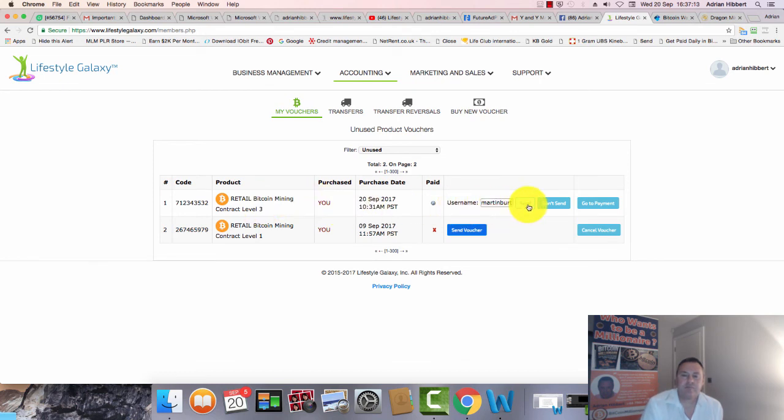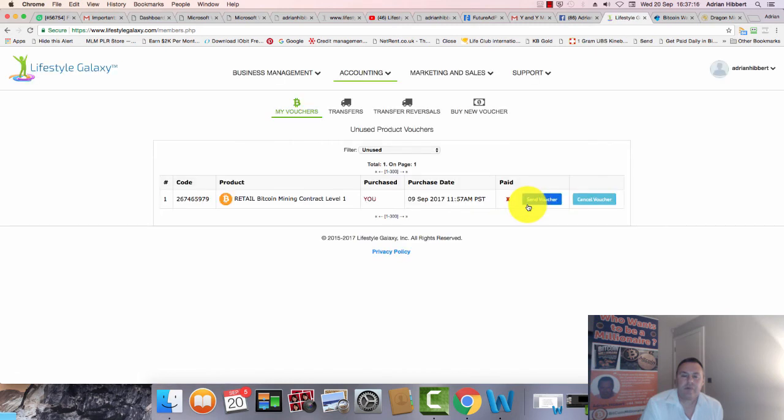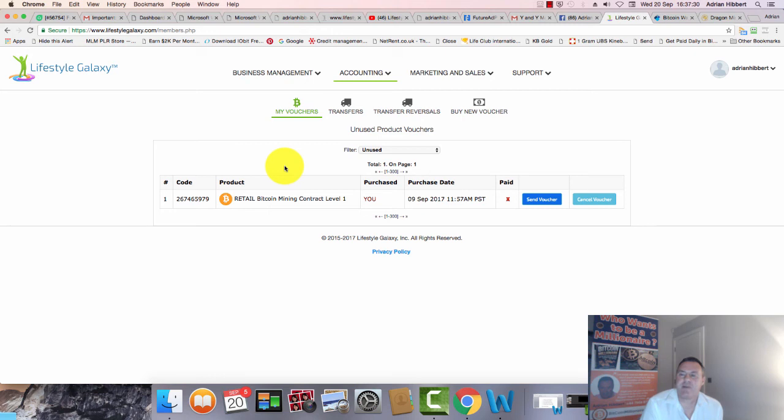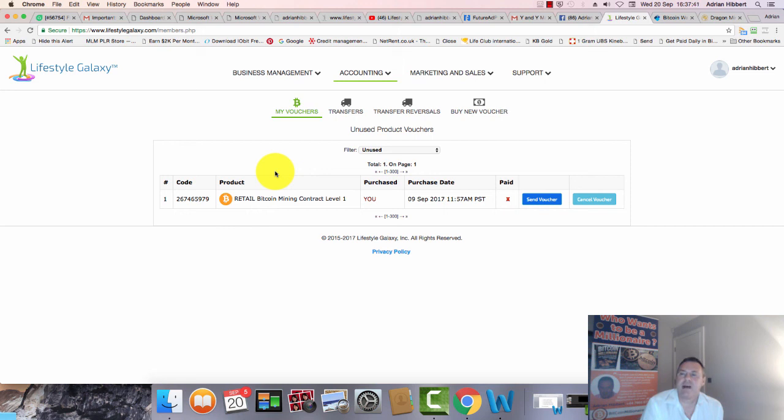When Martin logs into his back office, he'll see a $100 Bitcoin mining package activated. You have to wait the first 12 days for it to be set up, then you start getting paid from the 13th day onward on a daily basis. The automatic daily compound will also have kicked in on that first day of activation.